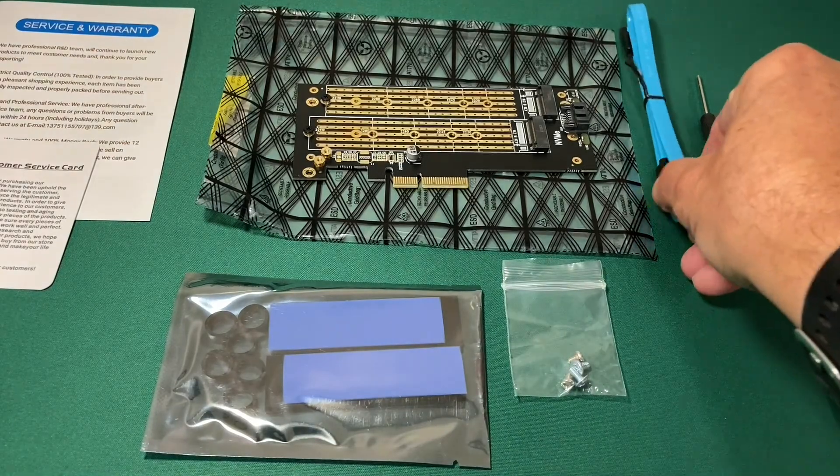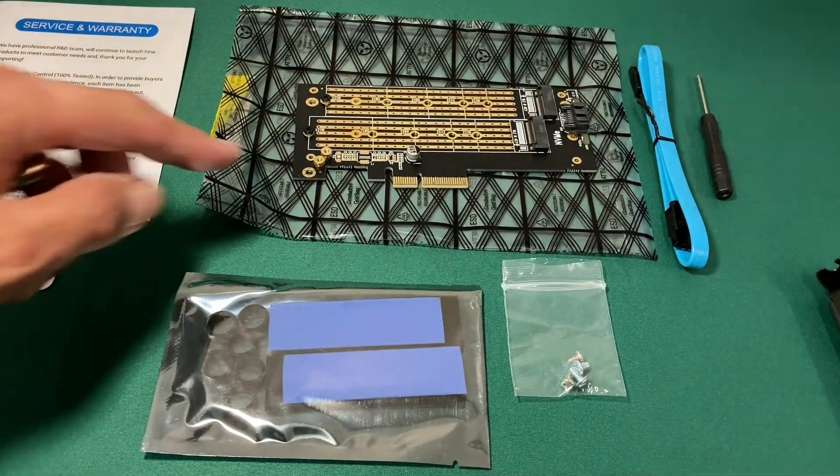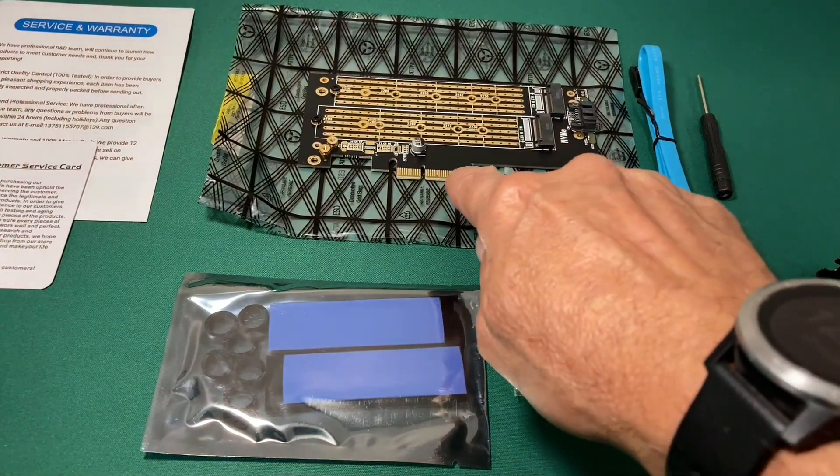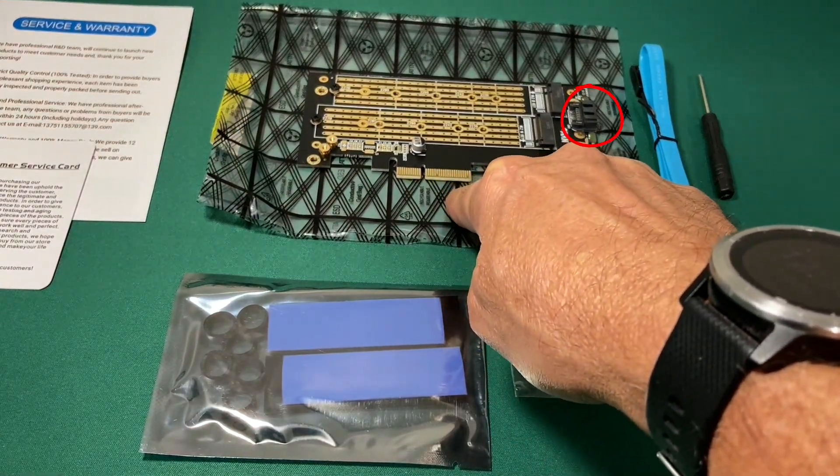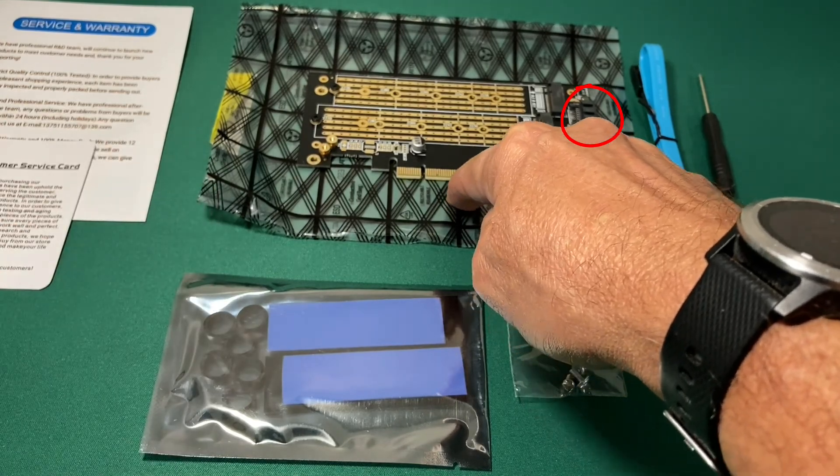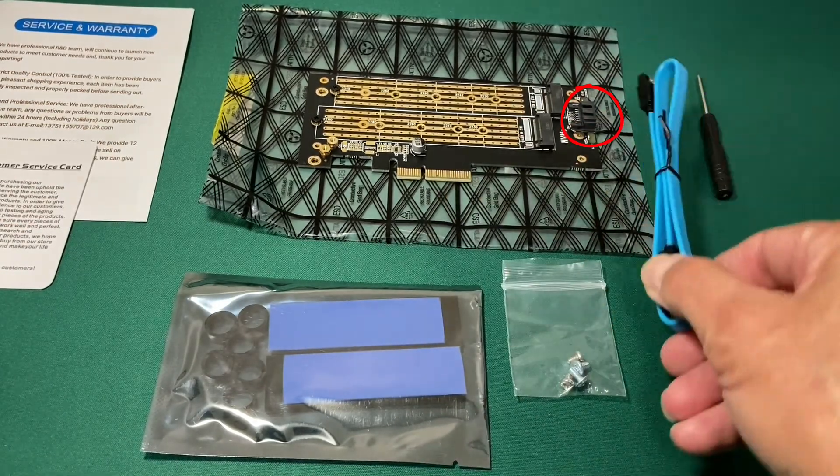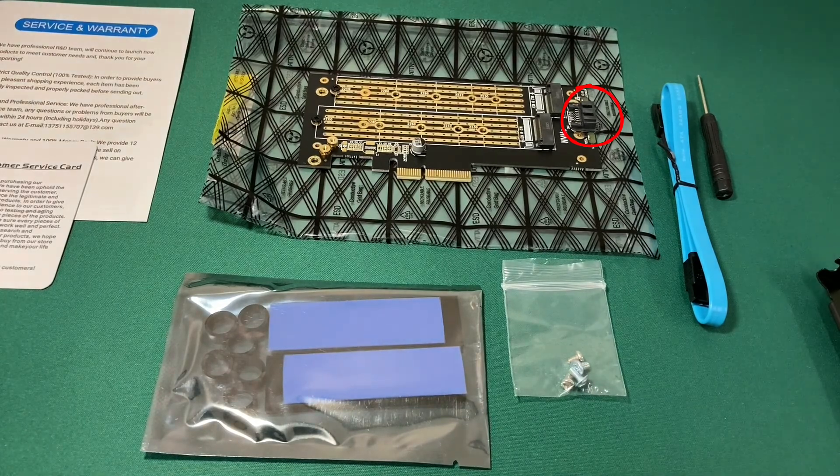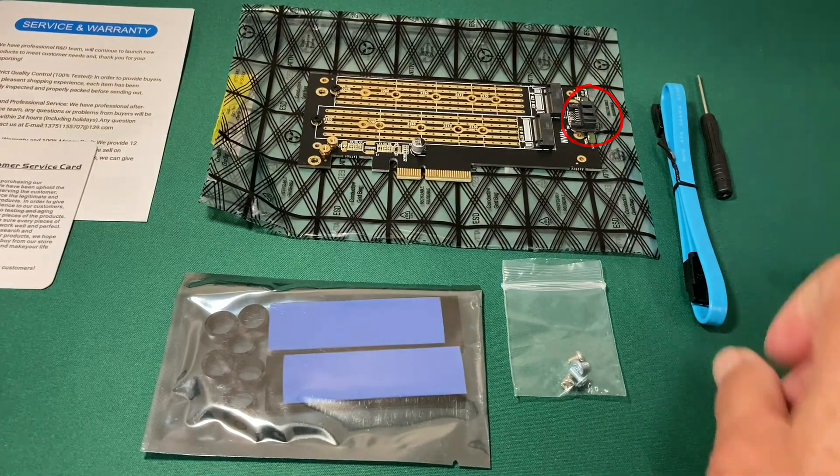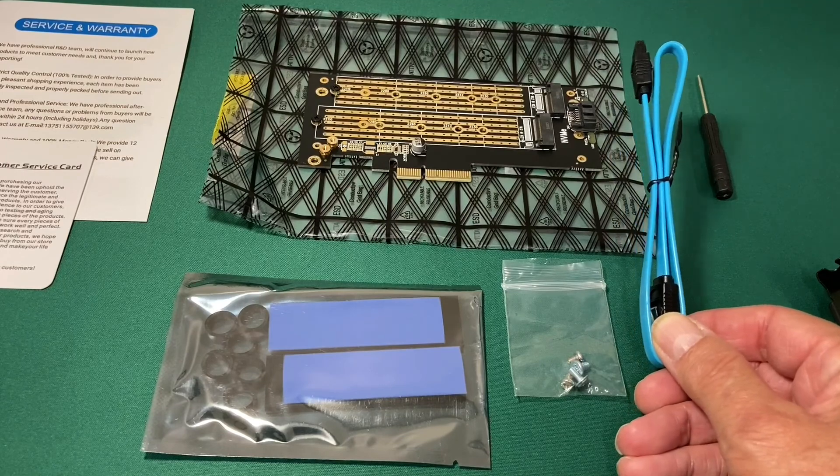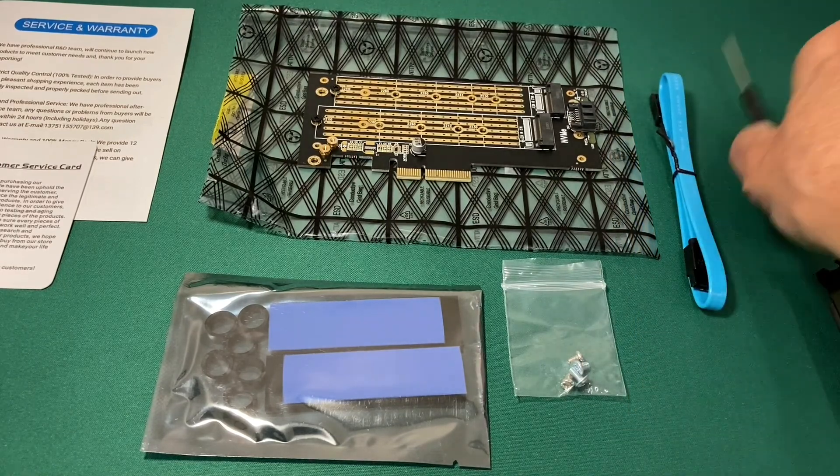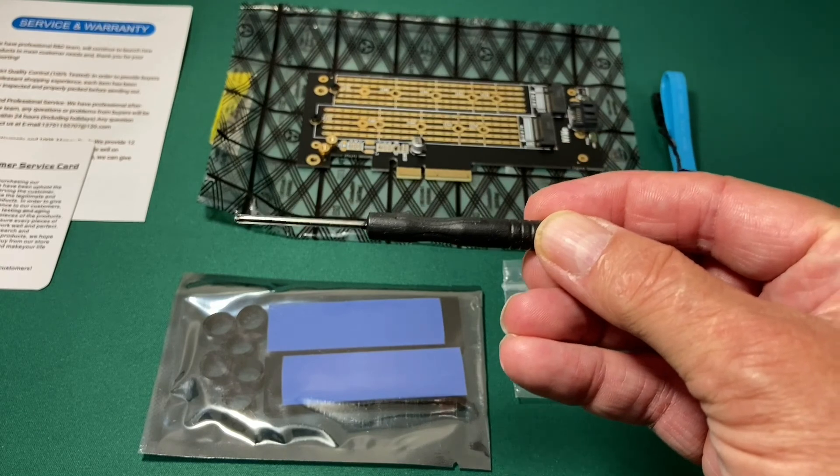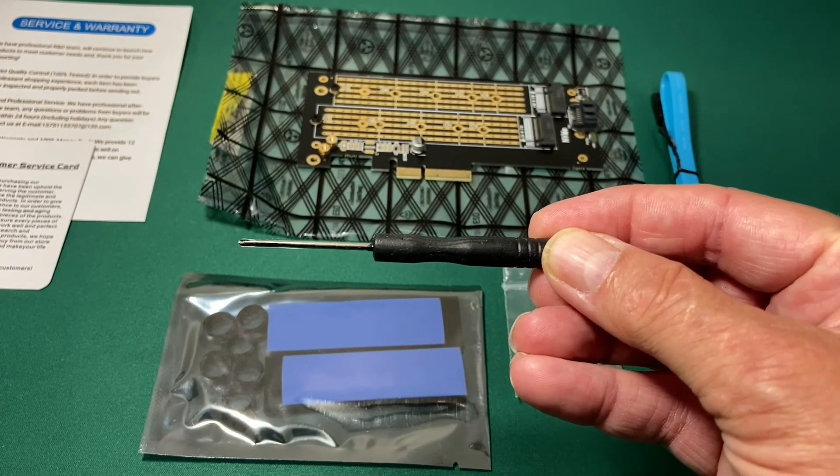And then we get a little SATA cable, which is interesting because you think since this is plugging into a PCIe 4X slot or a 16X slot, that you wouldn't need a SATA connection, but if you're plugging in an M2 that's doing SATA protocol, you have to hook this SATA cable up to the motherboard.